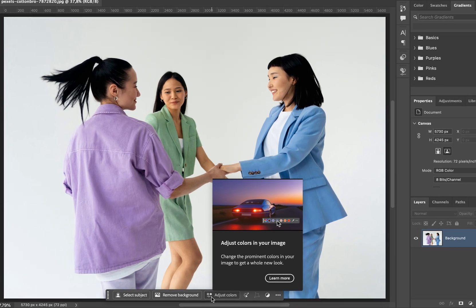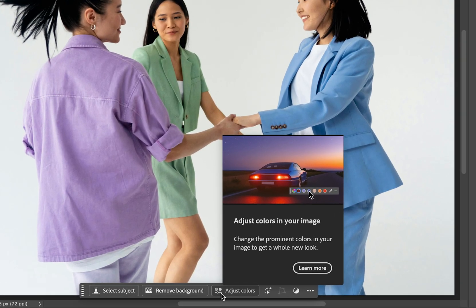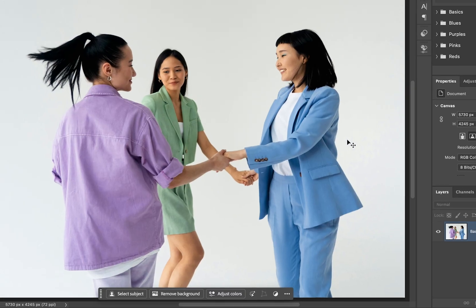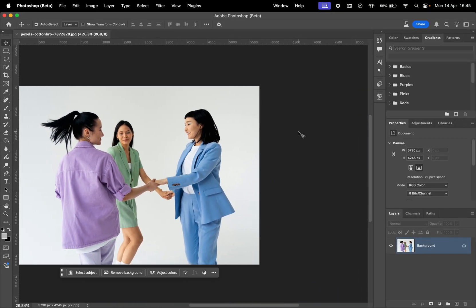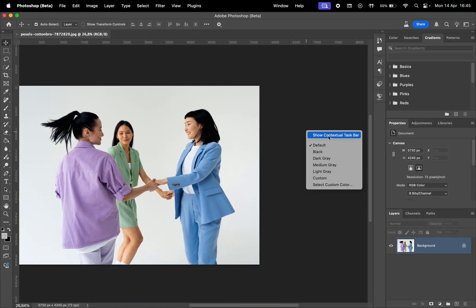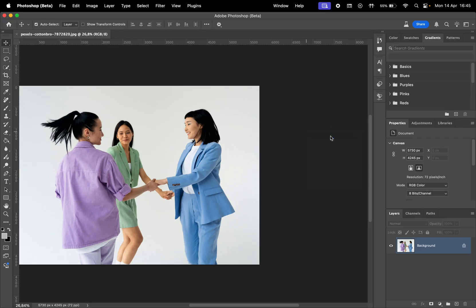We first notice there's a new button in the contextual taskbar to adjust colors. If your contextual taskbar is hidden, just right-click somewhere outside the photo, and then choose to show the contextual taskbar.